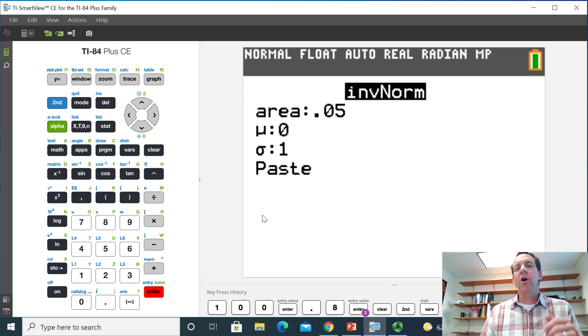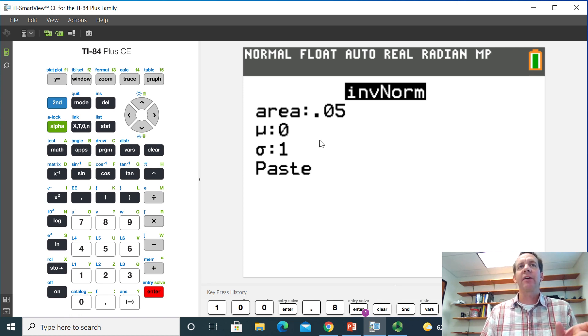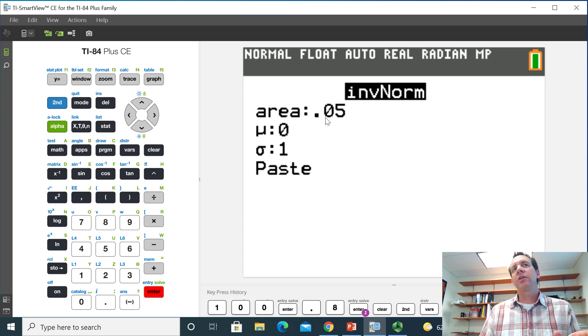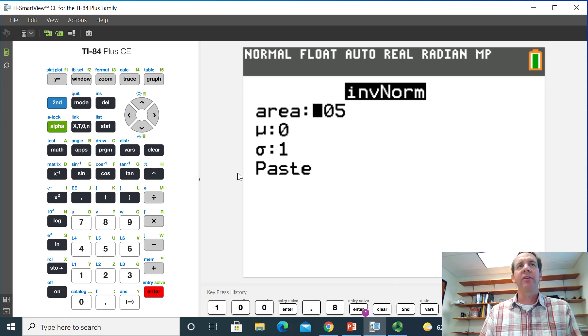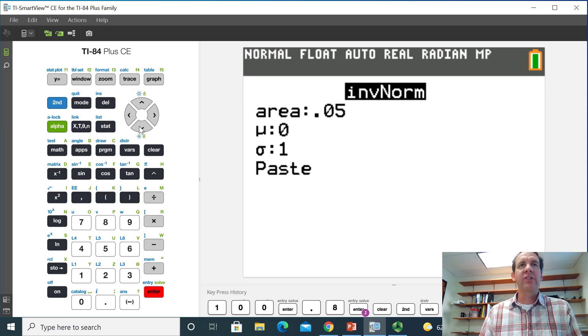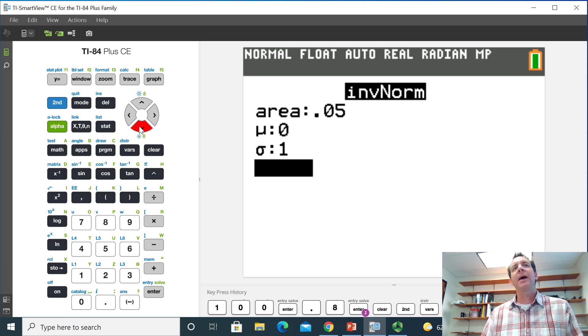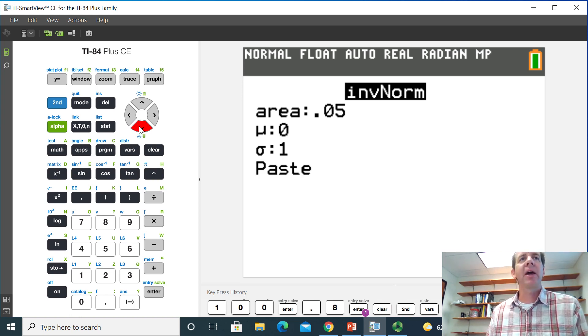Otherwise, the calculator automatically assumes that this is the area from the left. So it's going to give me the negative confidence level multiplier. So that's going to be 0.05 if I'm doing a 90% confidence interval. We're always going to leave the mean as 0 and the standard deviation as 1 for these. So we can leave those alone. And then I'll go down to the paste option and hit paste.